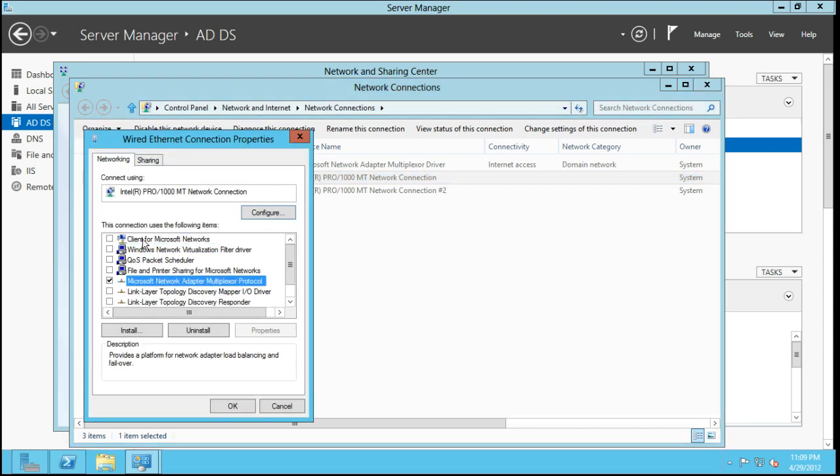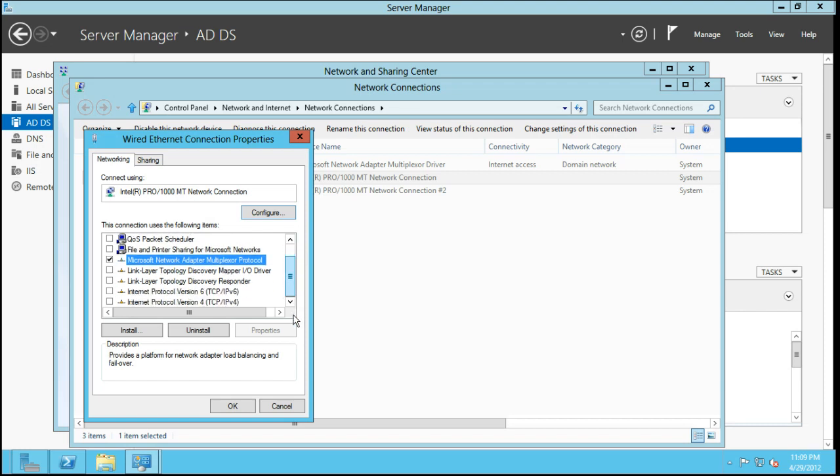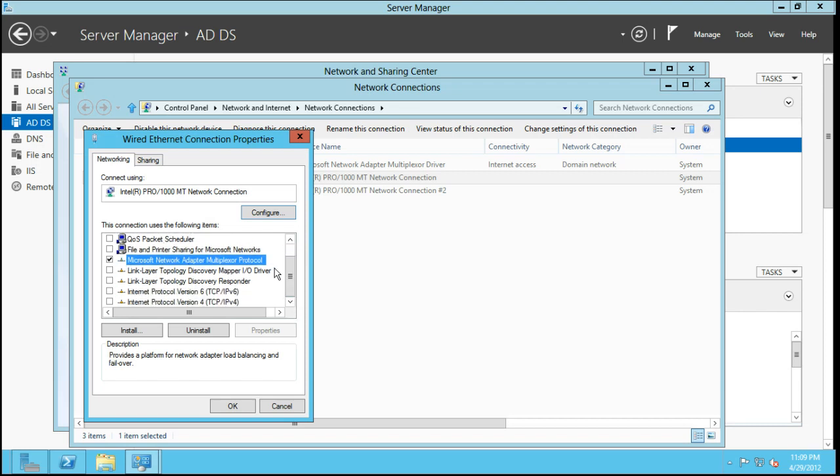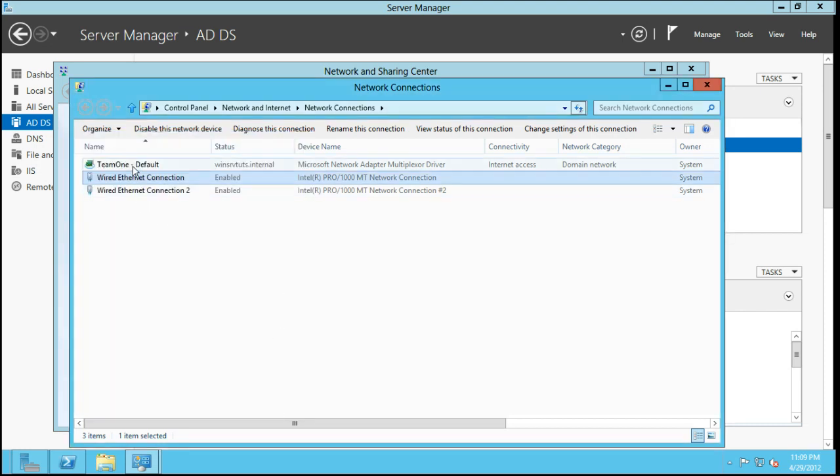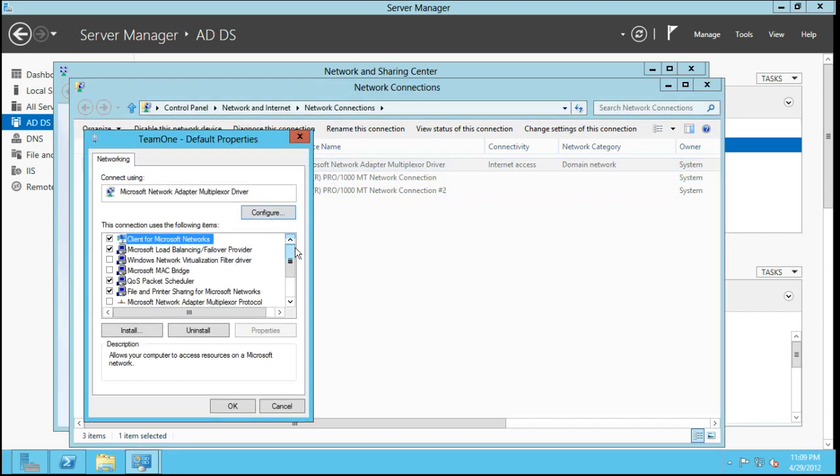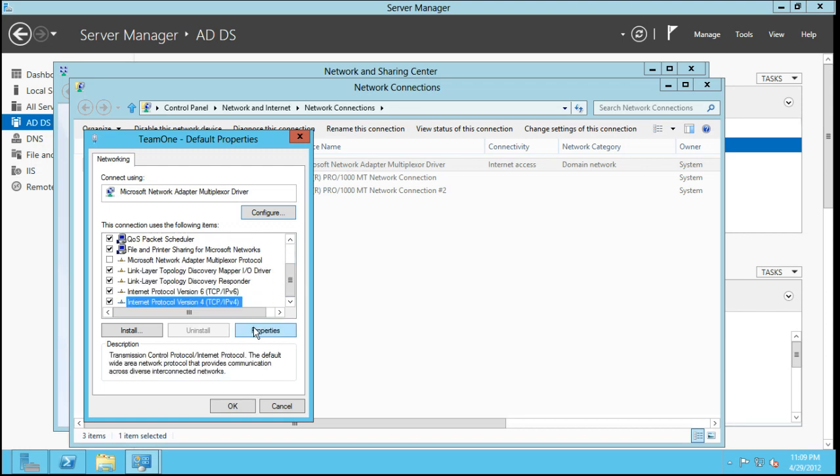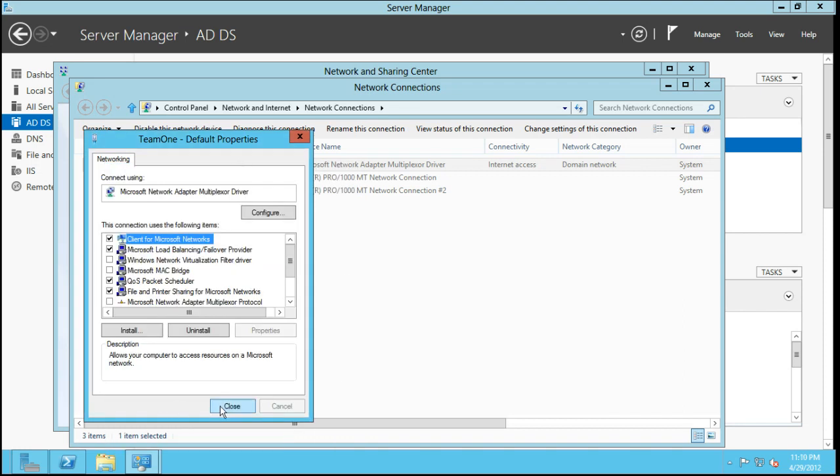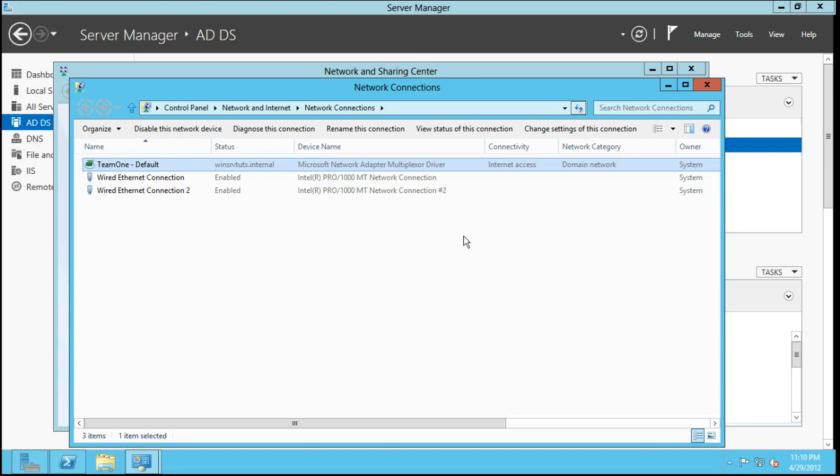As you can see, they don't have any of the normal things that you would expect to be checked enabled. They just have this network adapter multiplexer protocol enabled. What that gives you is this actually gives you kind of like a virtual interface. You can go through and you can manage your IP addresses and all these sort of things on your teamed adapter instead of having to buy these very expensive Broadcom or Intel NICs.